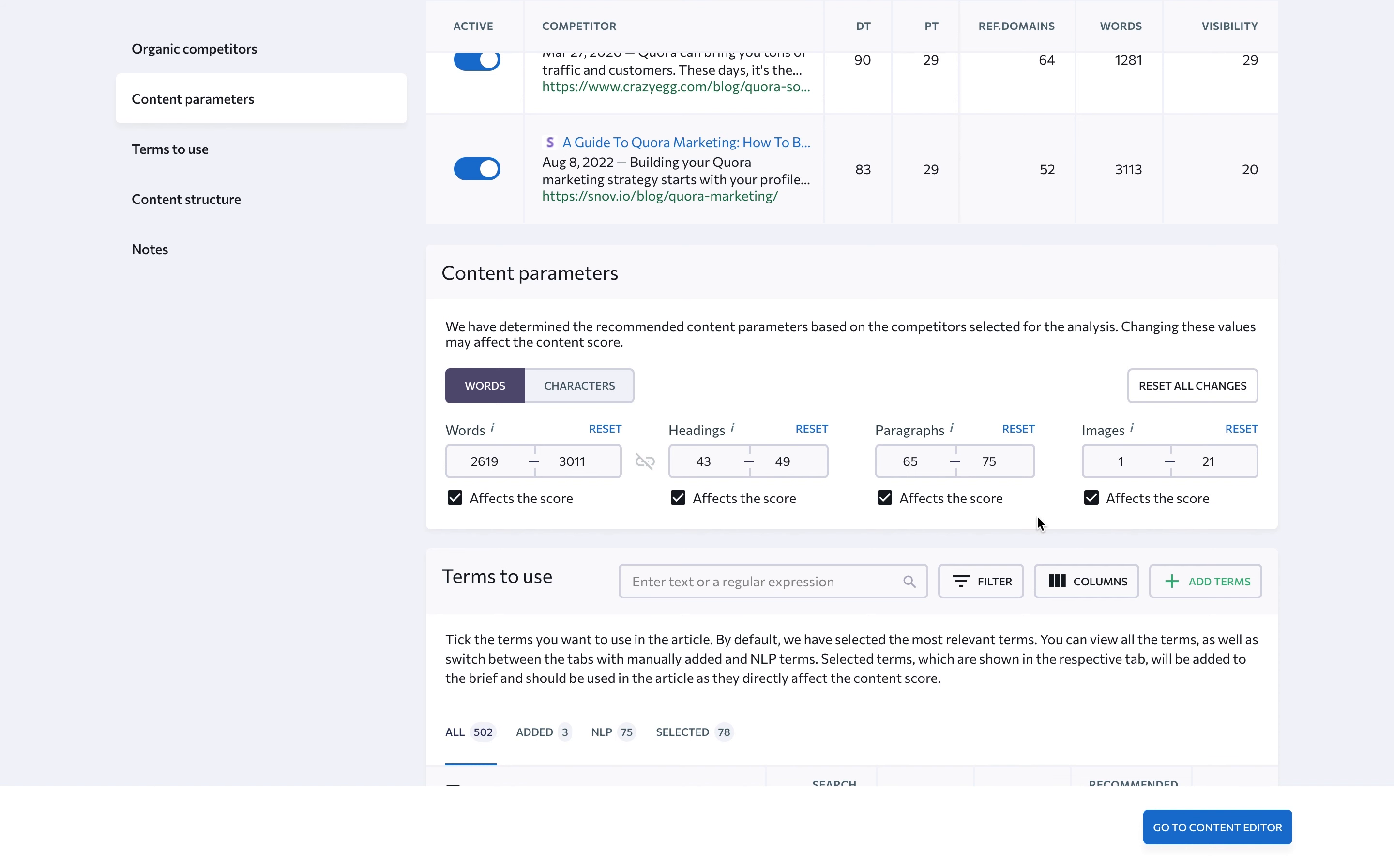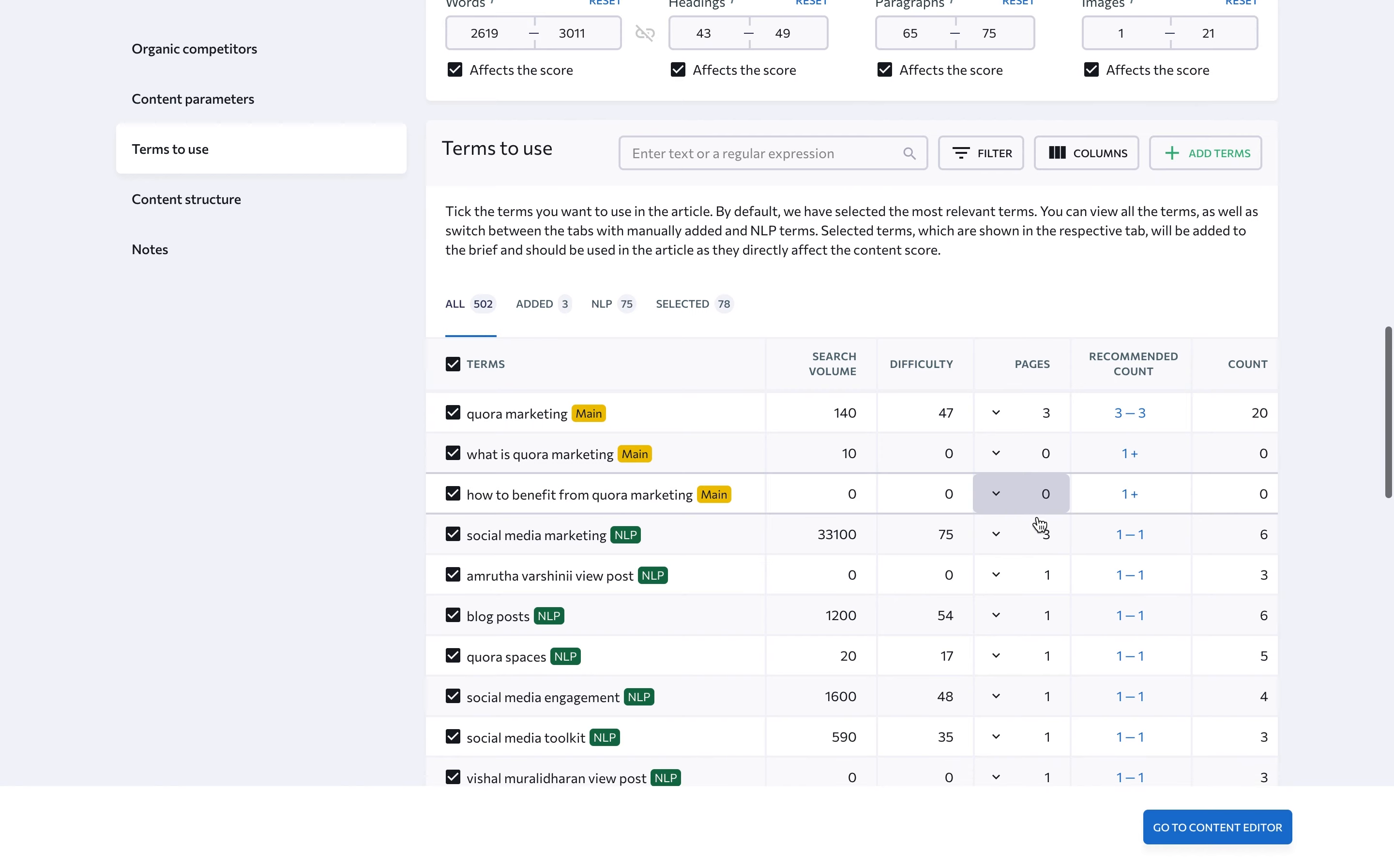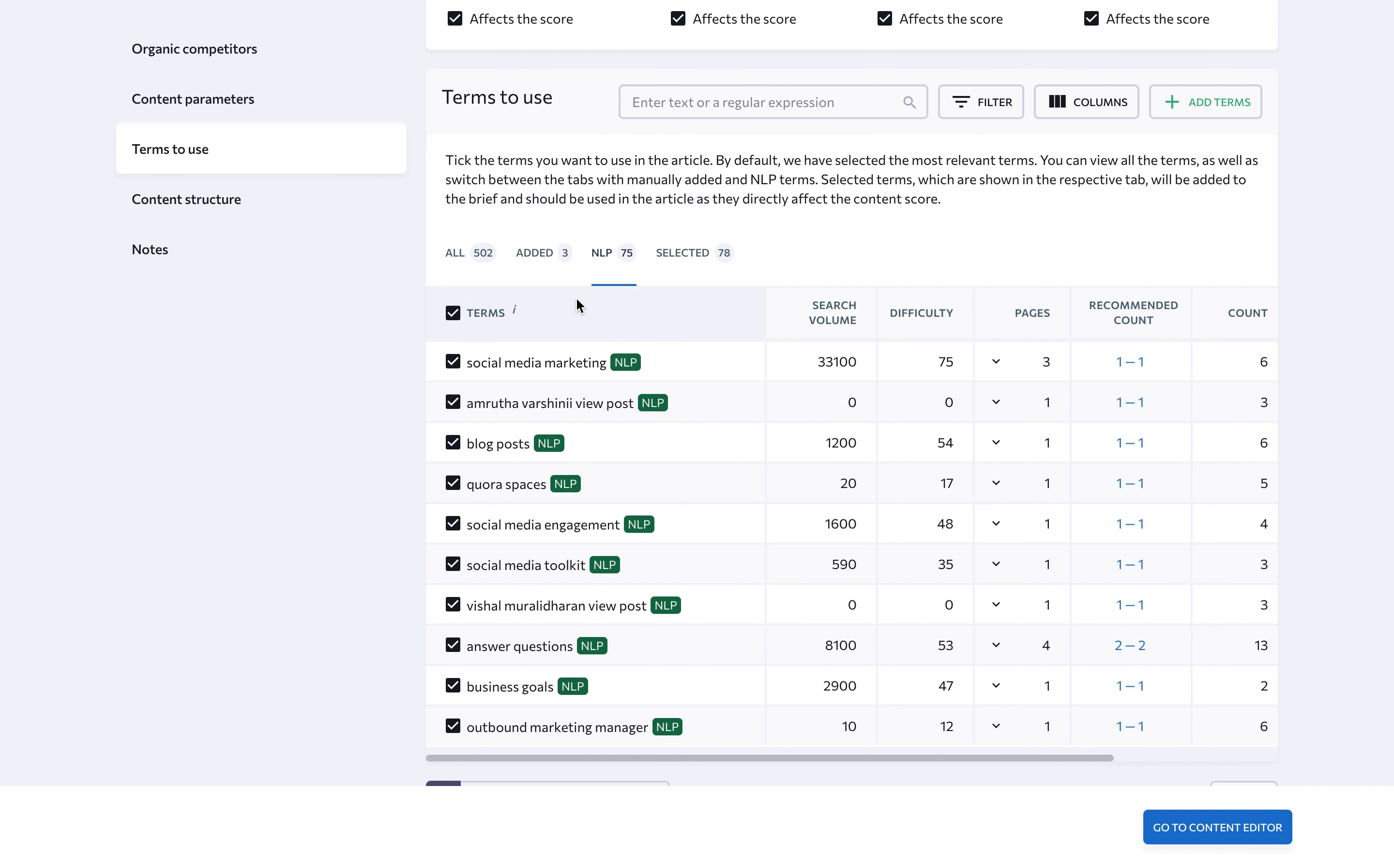Next up is terms to use. Tick the words you want to use in the text. By default, the tool has the most relevant terms selected. In addition to your added keywords, content editor offers NLP terms that Google itself considers relevant to your topic. Google also takes NLP terms into account when ranking articles based on how well they cover a particular topic. This means if you want to rank for the relevant SERP, you should also include these NLP terms in your texts.